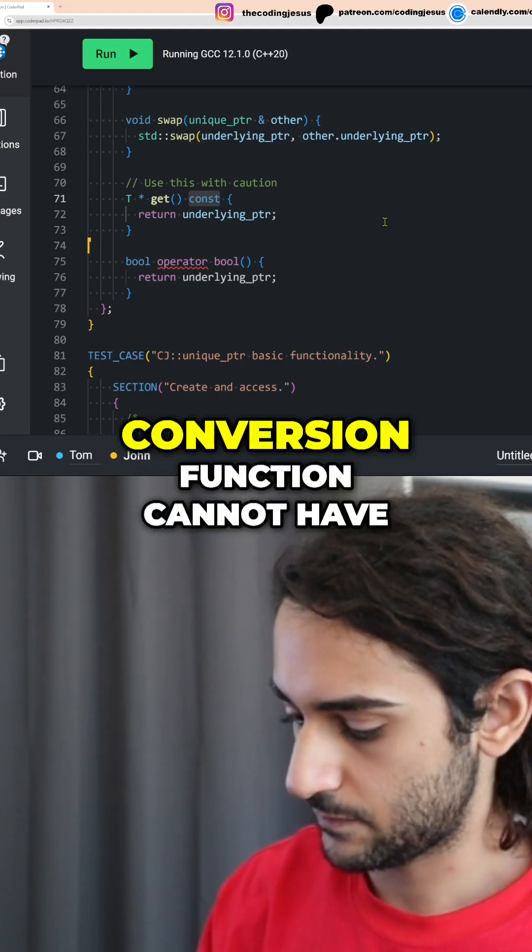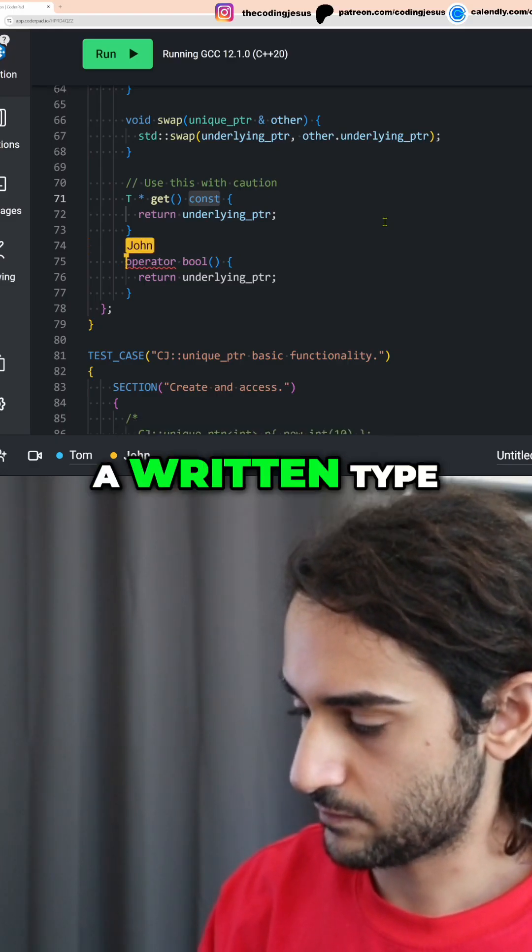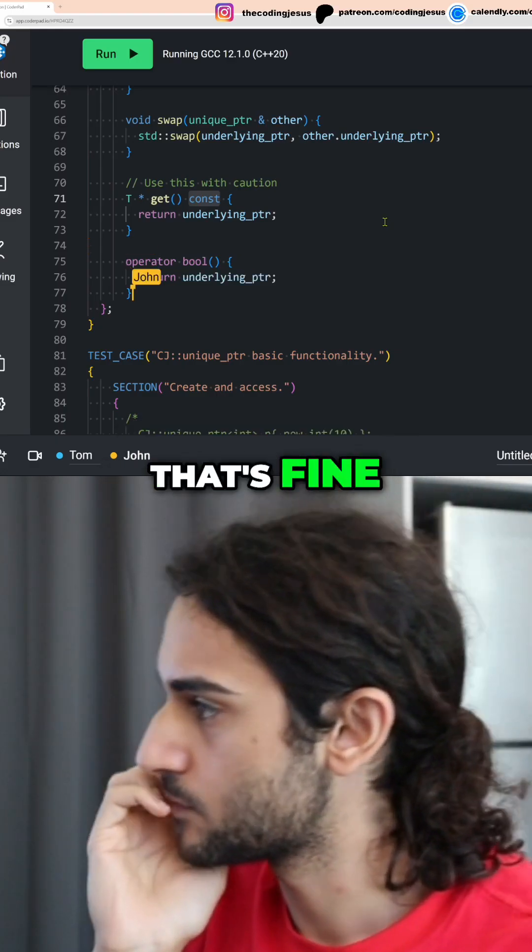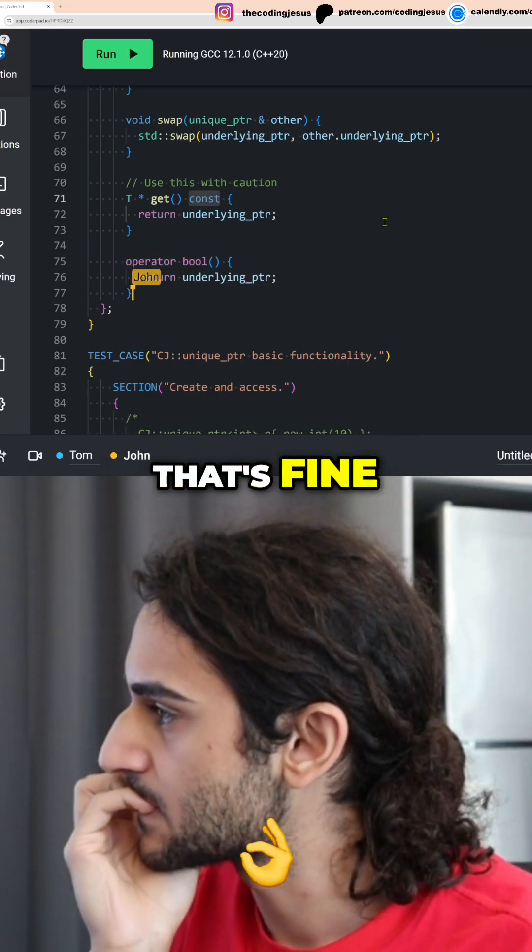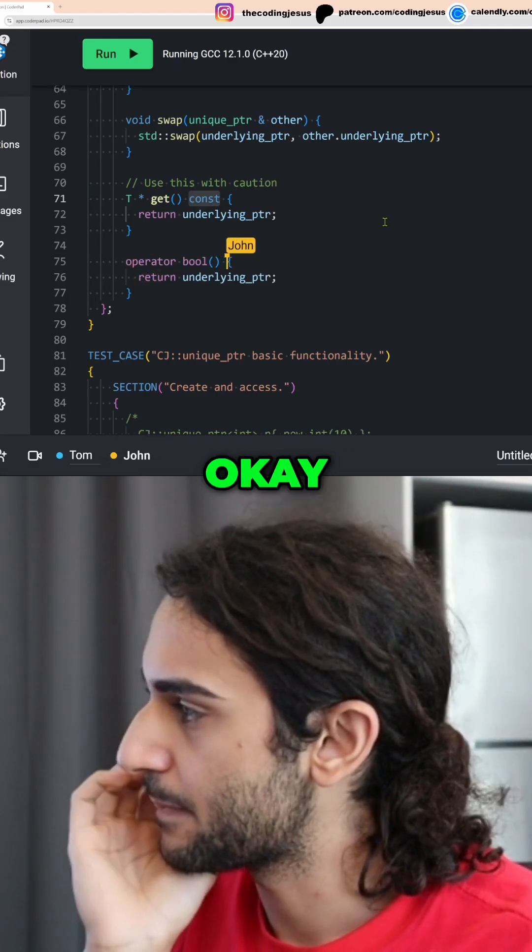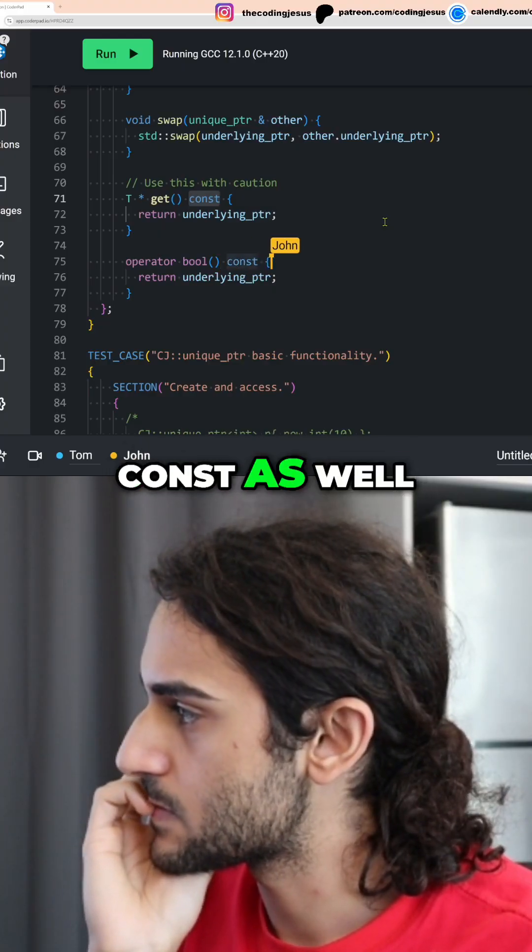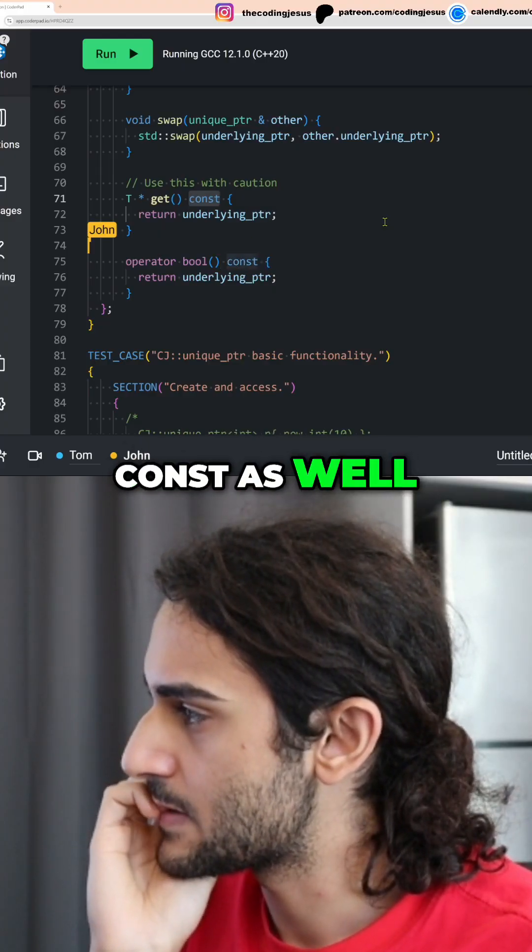Oh, conversion for me cannot have a return type. OK, that's fine. And then this one can also obviously be constant as well.